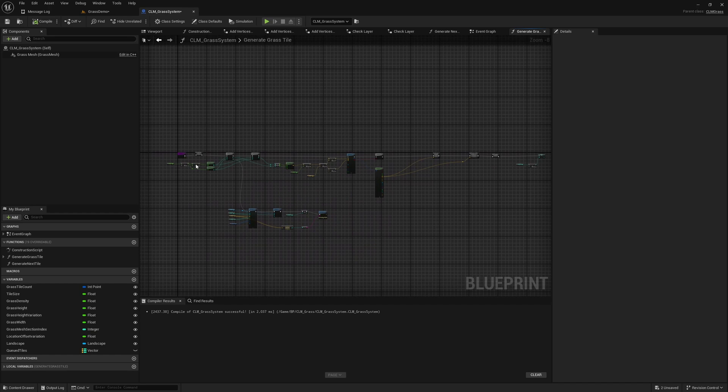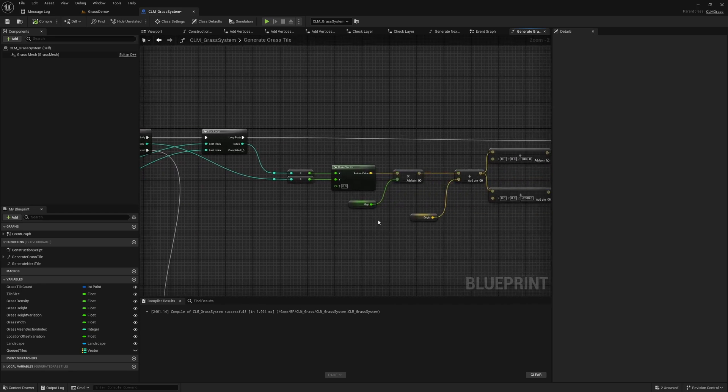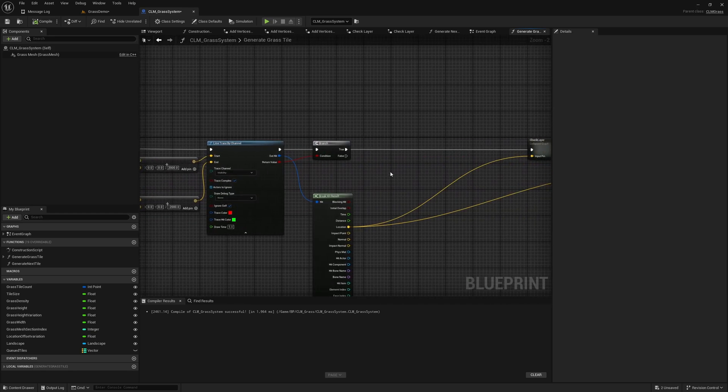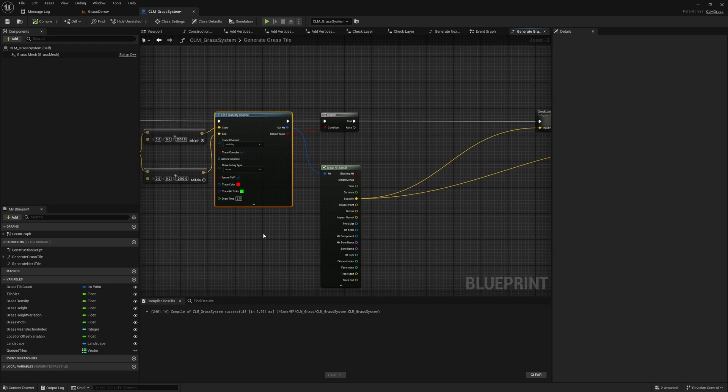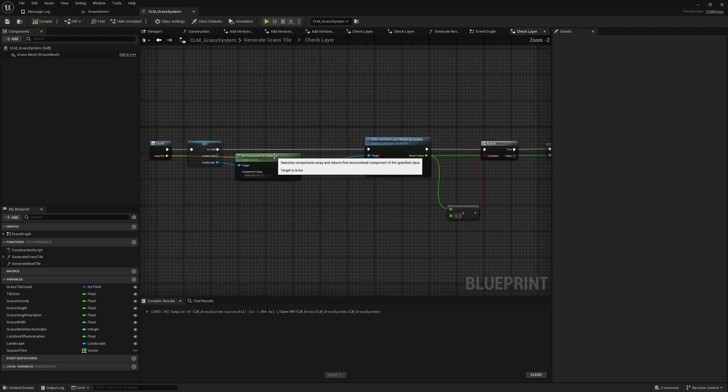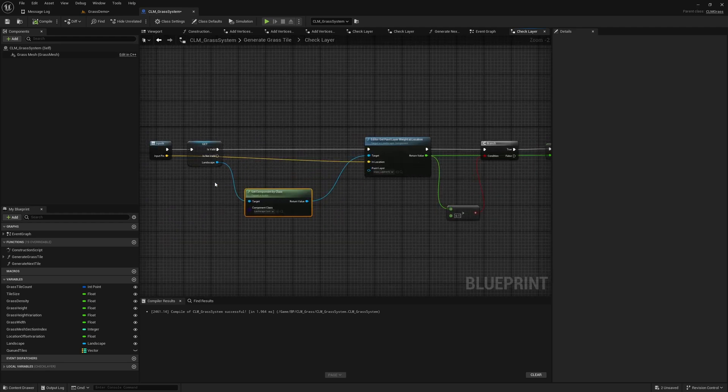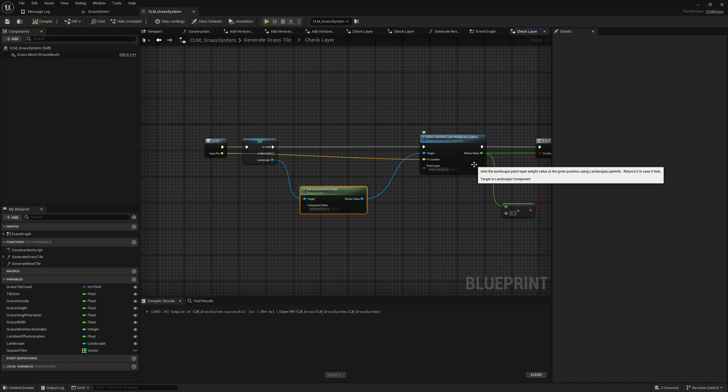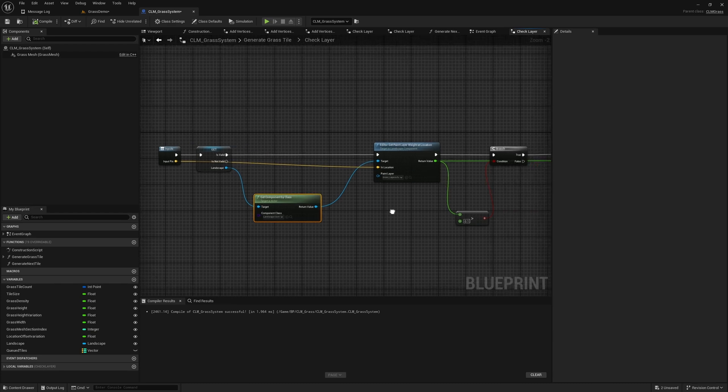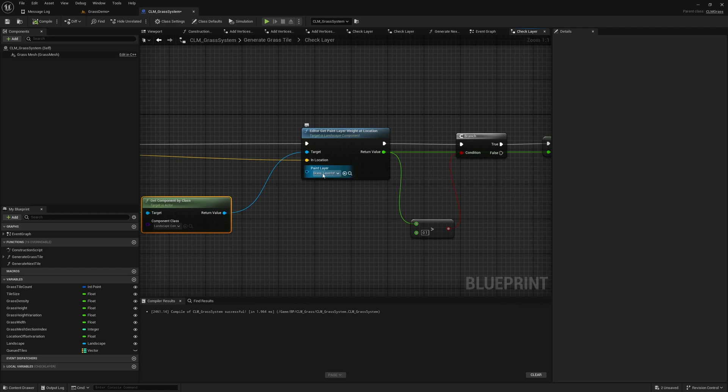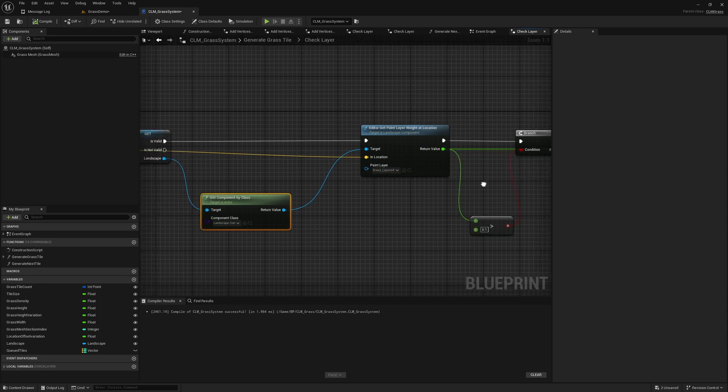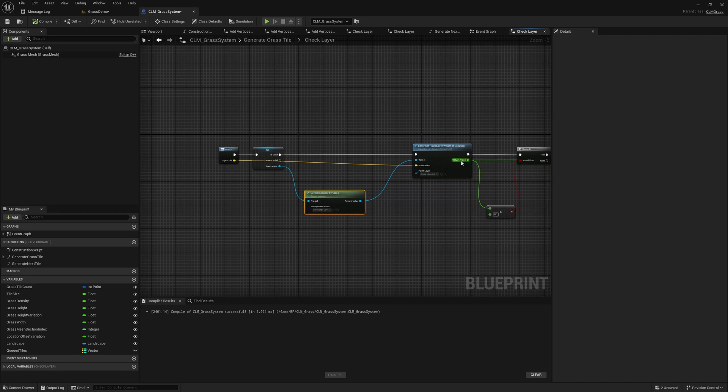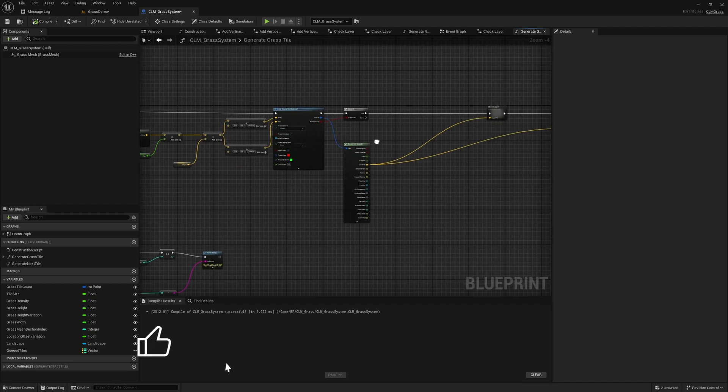This is the function I should look into first. Here we have a part where we do a line trace to determine what's underneath. Then we check the layer. Here we only consider the location and we don't consider if there is anything on top of the landscape. We just get the location and check this grass layer info layers density.